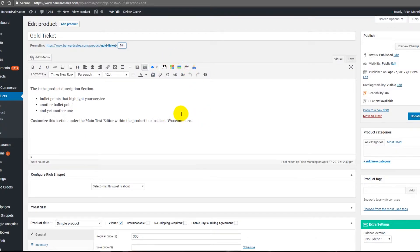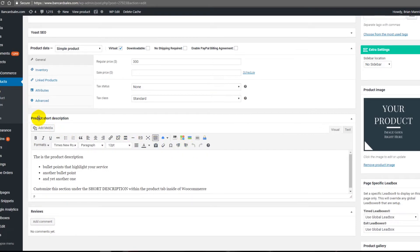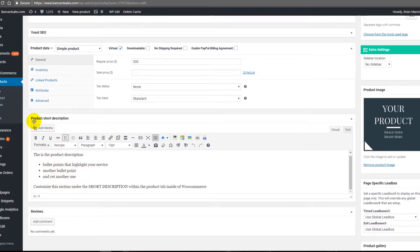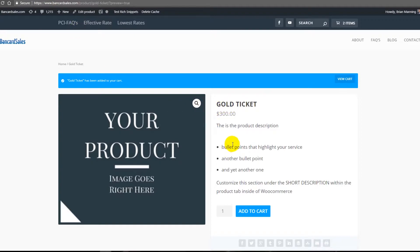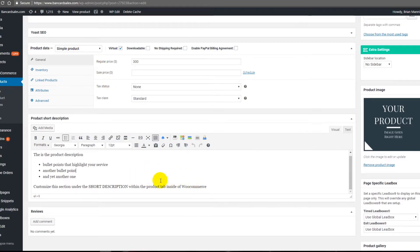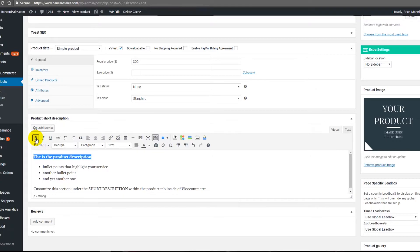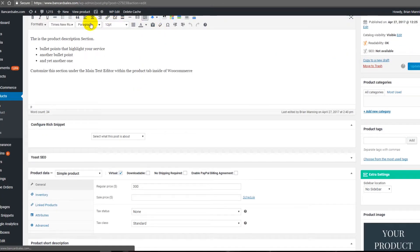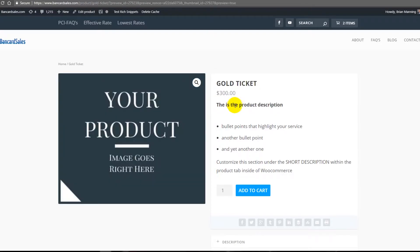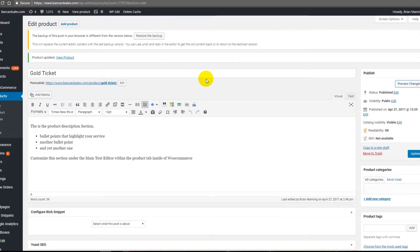There are two description sections. The main section is the standard WordPress editor where you can put whatever describes your event or product. Then scrolling down, there's a Product Short Description field — this shows up directly on your product page. You can add bullet points, checkmarks, bold text, whatever you want. Click Update, preview the live page, and you'll see those changes reflected immediately.